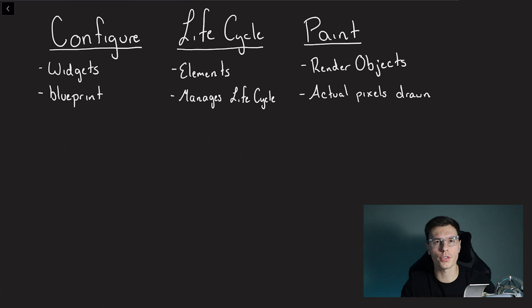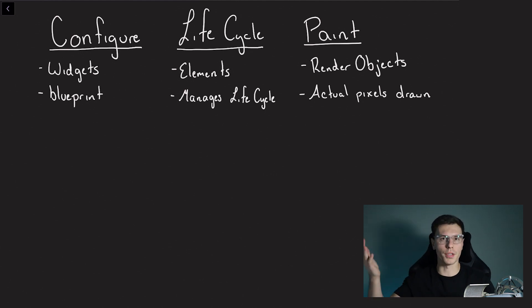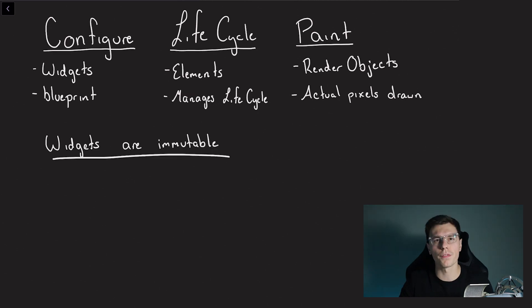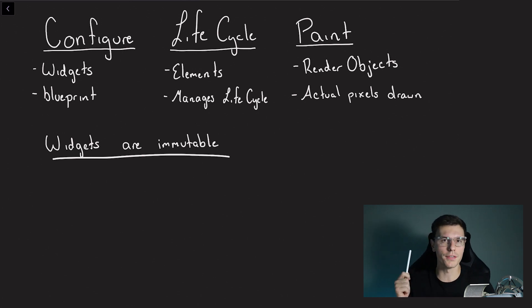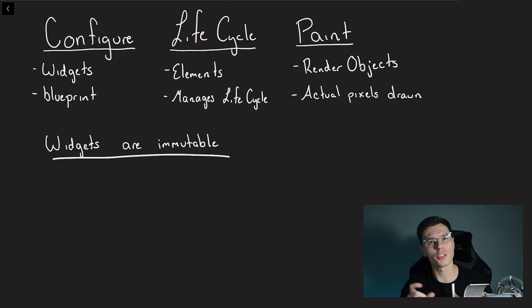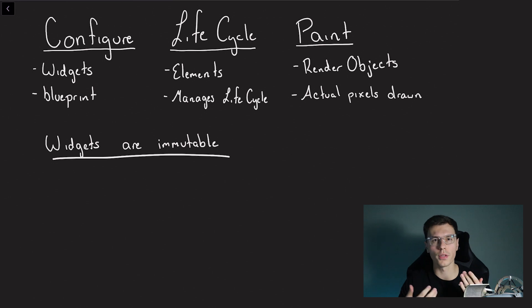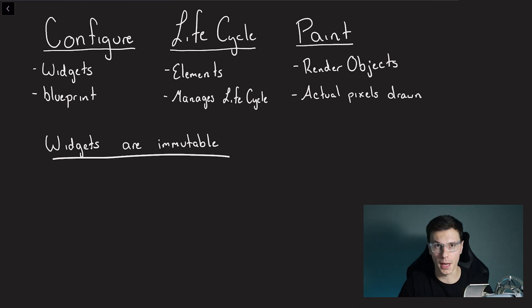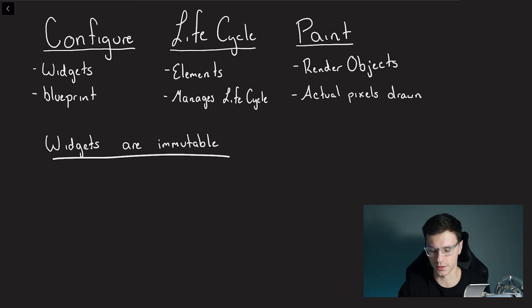So now you might have the question of why do there have to be three types of trees in order to paint something on the screen? Why can't we just use one? And there's a really good explanation for that. If you remember from the last video we said how all widgets are immutable. Even the stateful widgets they're technically immutable but they hold a state that controls whether that widget needs to be rebuilt or not. So since all those widgets are immutable that means we have to rebuild almost everything every time any update happens. That would take a lot of resources. But that's not actually what happens behind the scene.